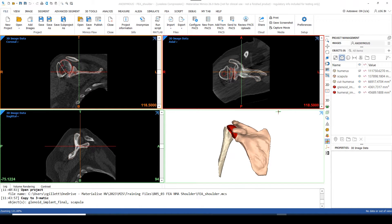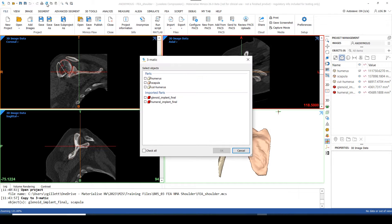For this tutorial, I'm only going to work with the glenoid implant as well as the scapula. So the first thing I need to do is simply go up to my control panel at the top and click on this export to 3Matic button, then select my scapula along with my glenoid implant final, and then click OK. 3Matic will automatically fire up.